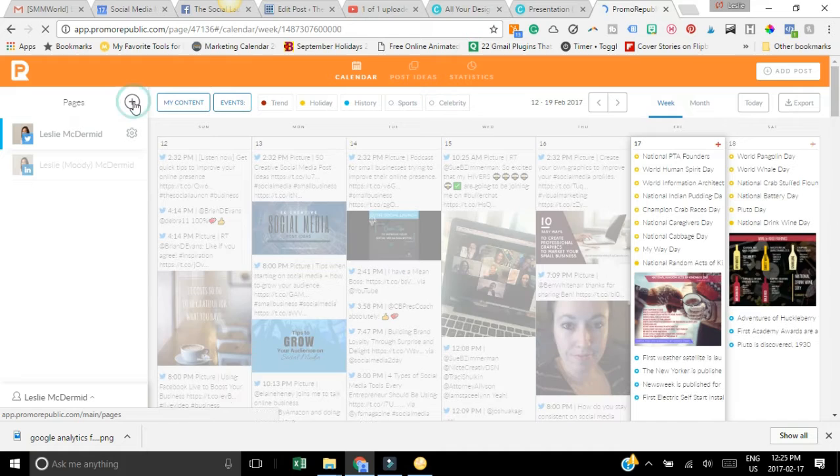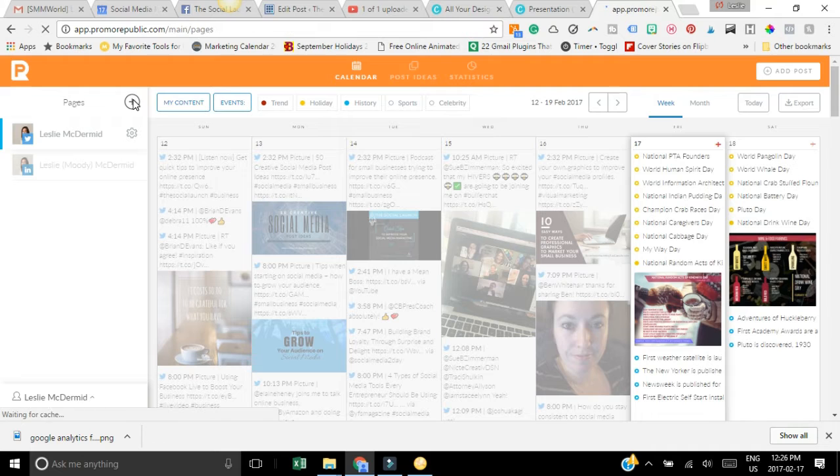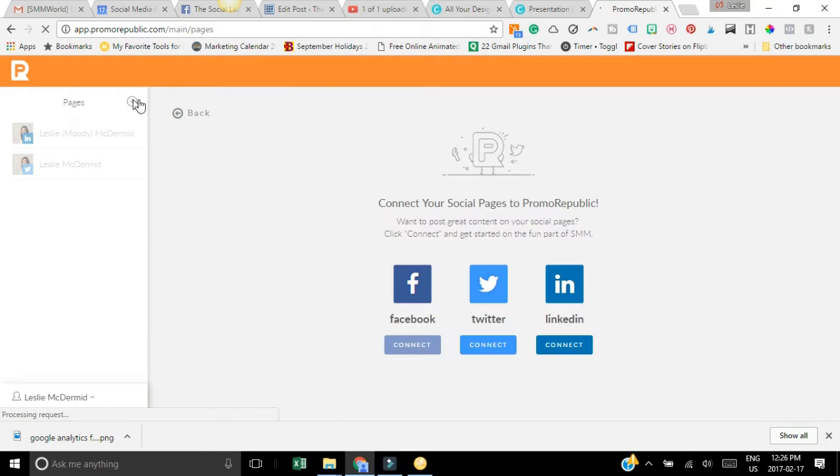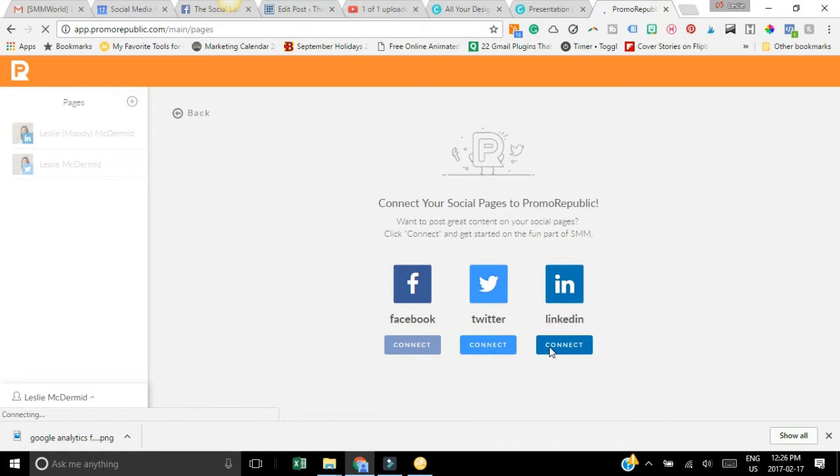You can connect a different social media platform. It's going to bring up your different options and all you have to do is just click connect down here. You can see I already have Twitter and LinkedIn connected.